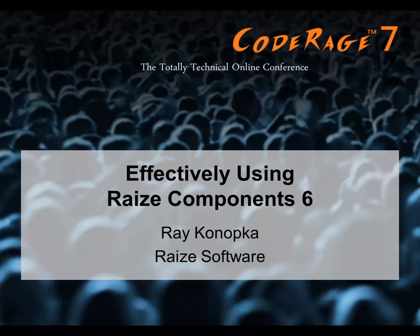Hello everyone, this is Ray Konopka from Raize Software and in this session I'm going to be discussing how to effectively use our Raize Components 6 product.